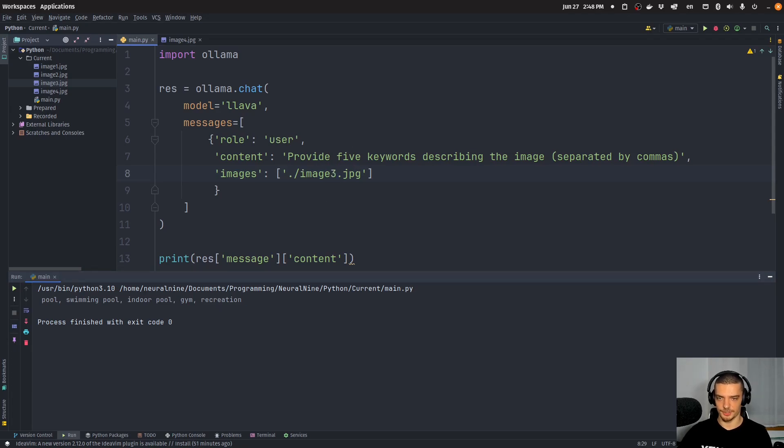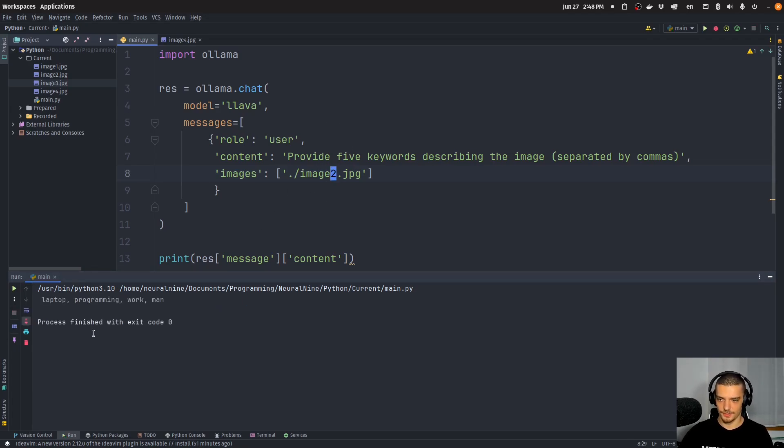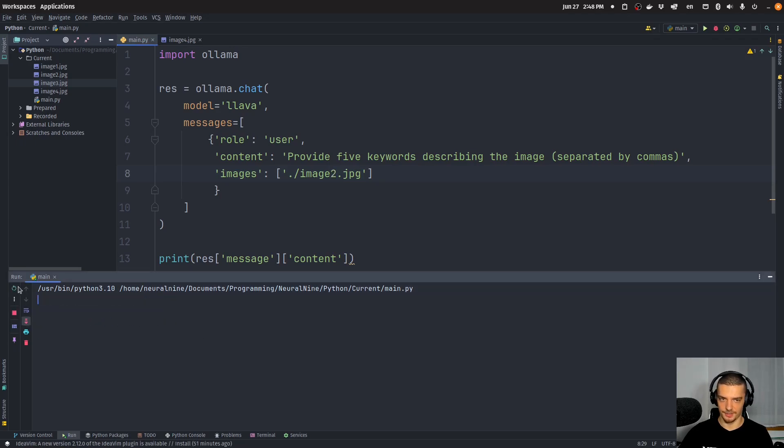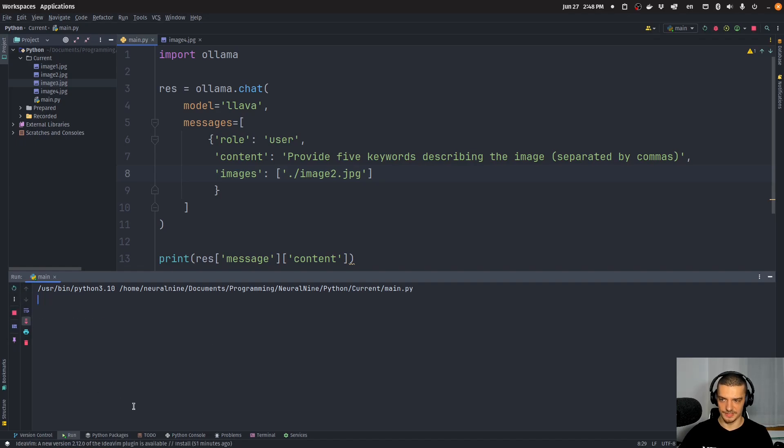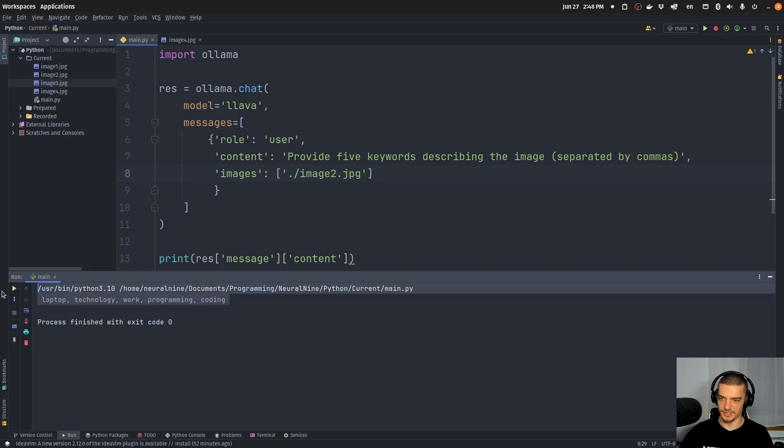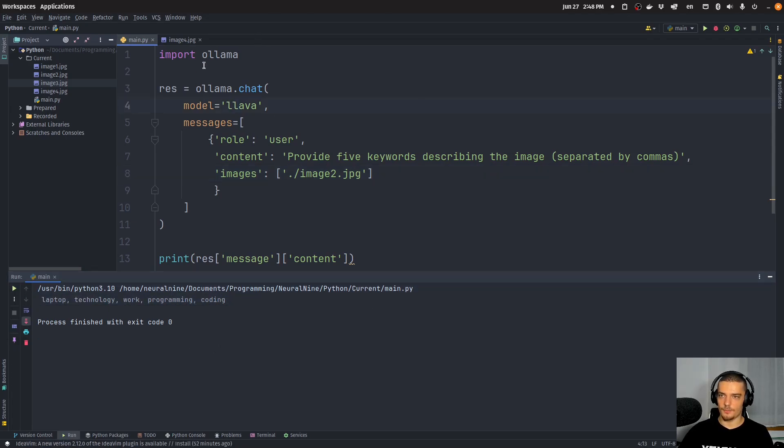Let's do it for image 2. Laptop, programming, workman. Okay, these are just four, so it failed here. Let's try again. Technology, computer, coding, workspace. Again, just four. Now we get five. Okay, and they're actually quite decent.